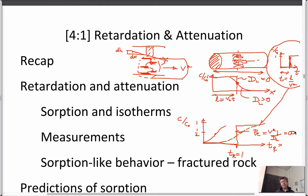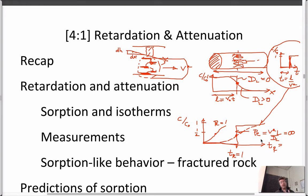That's true if the Peclet number is very large, but if it's progressively smaller — for instance, if Peclet equals one — then the half-concentration point is not really related to the pore volume of one at all. That's because advective behavior has nothing to do with its outcome; it's purely driven by diffusion. It's the behavior as if you put ink in water, spreading out not by the velocity carrying it downstream but by molecular diffusion.